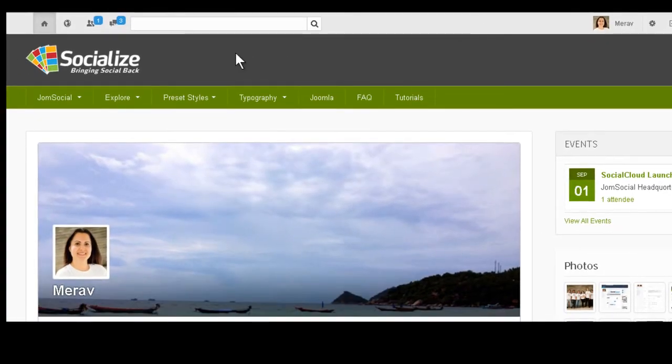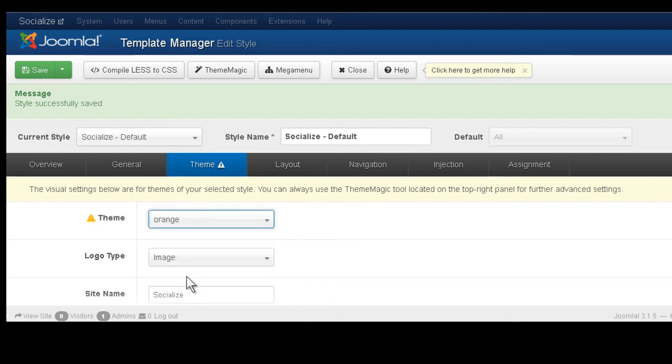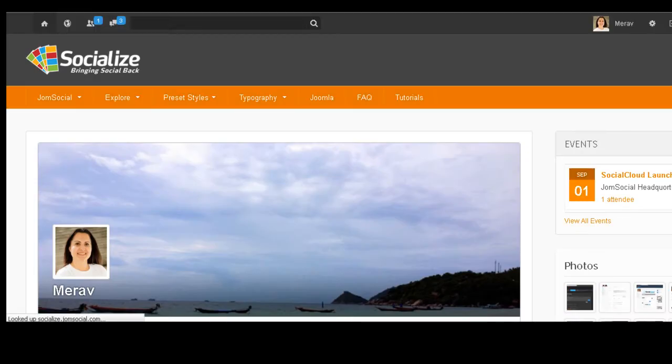Okay, so let's switch to another color. Let's choose orange. And here's the orange color. It looks beautiful.